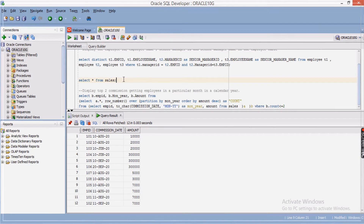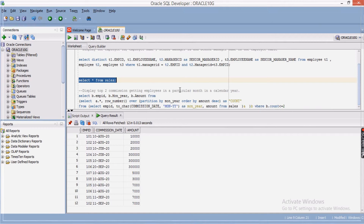The next question: I have a sales table with columns employee ID, commission date, and amount. We have to display the top two commission-getting employees in a particular month and a particular calendar year — so we need top two commission-getting employees month-and-year wise. This is the data. First I'll write a select query to get employee ID, and from commission date just the month and year, because we only need month and year, along with amount.